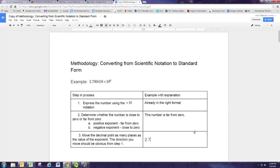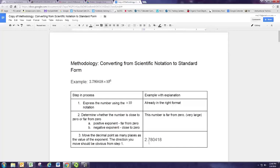So we have 2.780418. The first thing we do is drop the times 10 to the sixth — we don't need that — and then we're going to move the decimal point. The exponent of six tells us how many places to move it, and we want to make this number far from zero, very large. That means we move the decimal point to the right: 1, 2, 3, 4, 5, and 6 places — putting the decimal point right there.